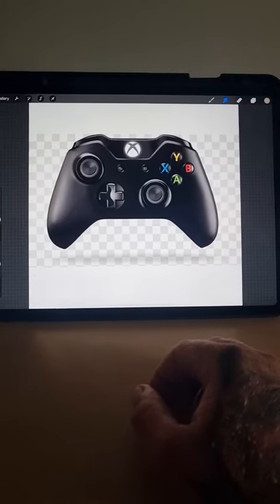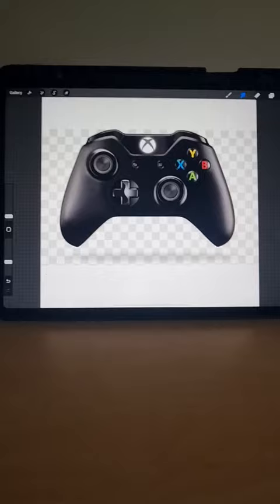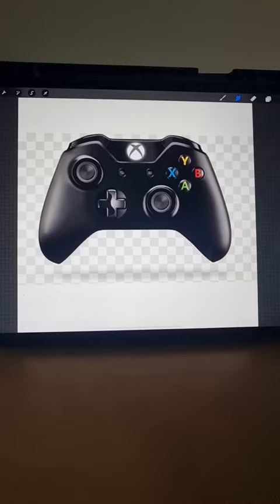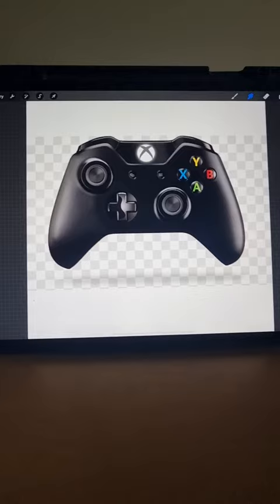Alright guys, I'm going to show you how to remove the transparent background. This is what I do. I know there are multiple ways you can get around it, but this is the way I've learned.